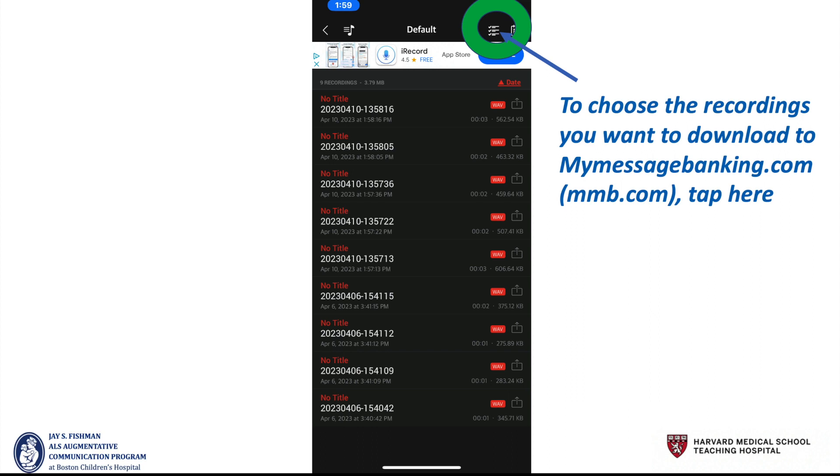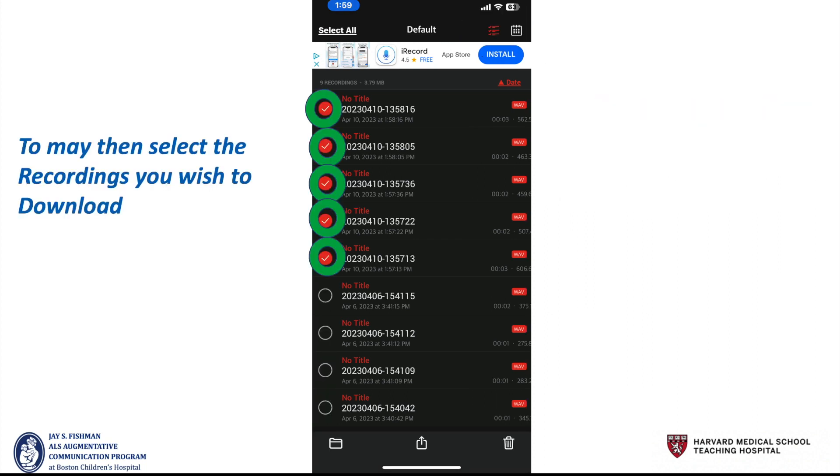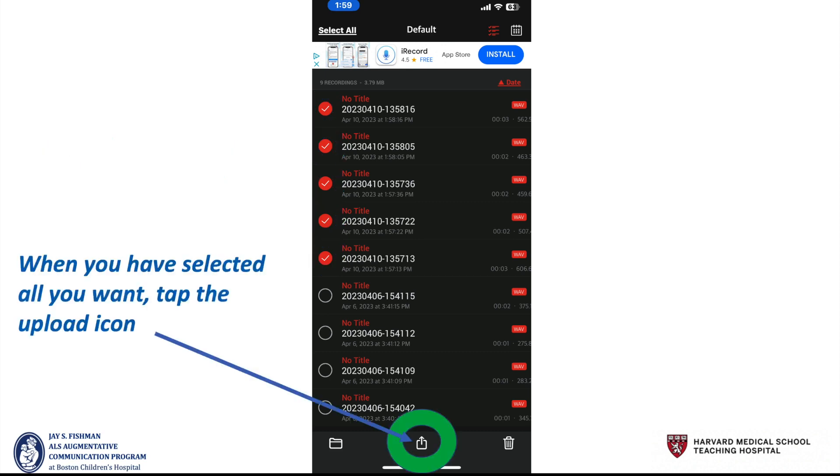When you then decide what you want to upload to MyMessageBanking.com, tap here. You may then select the recordings you wish to download. If you'd like to select all of them, you could do that as well.